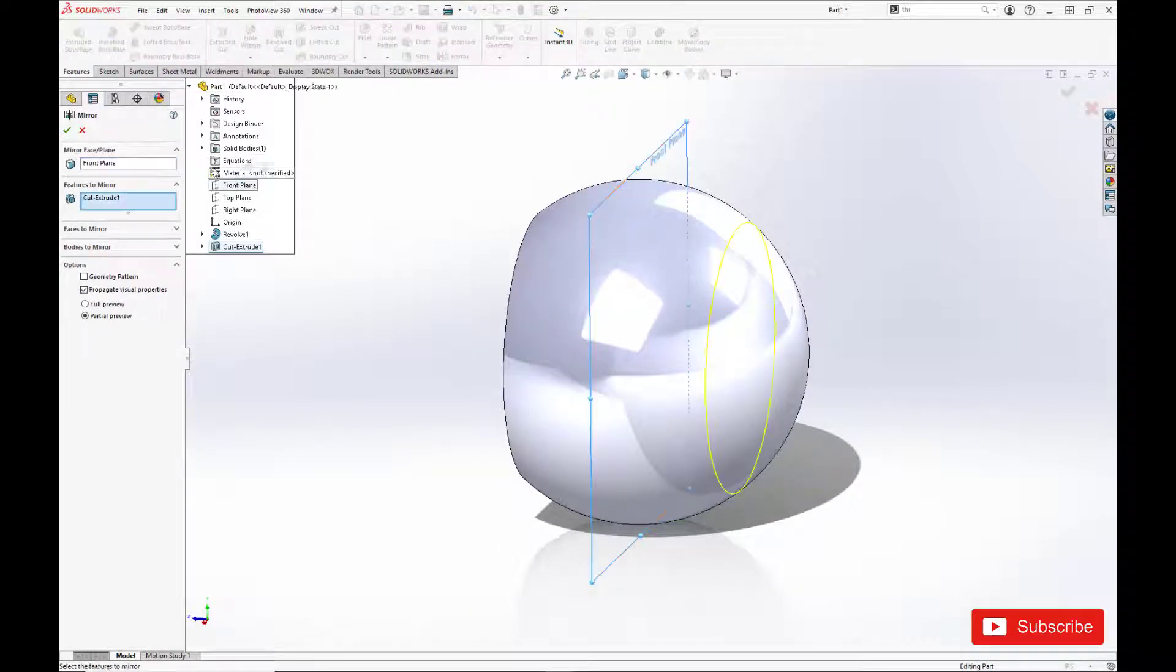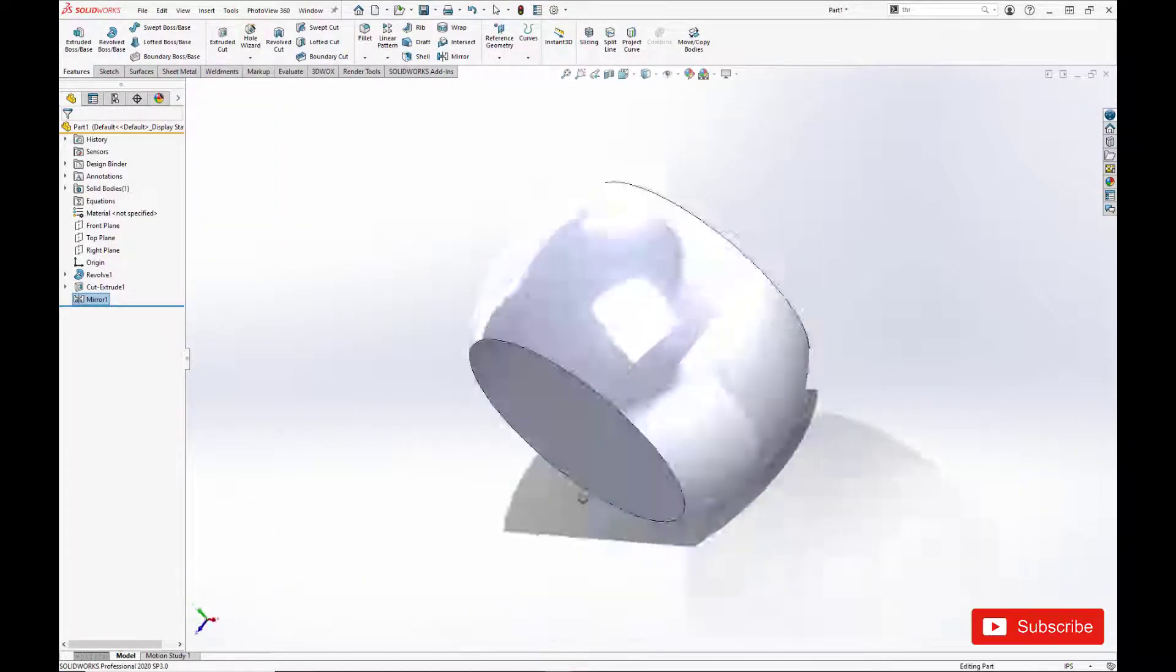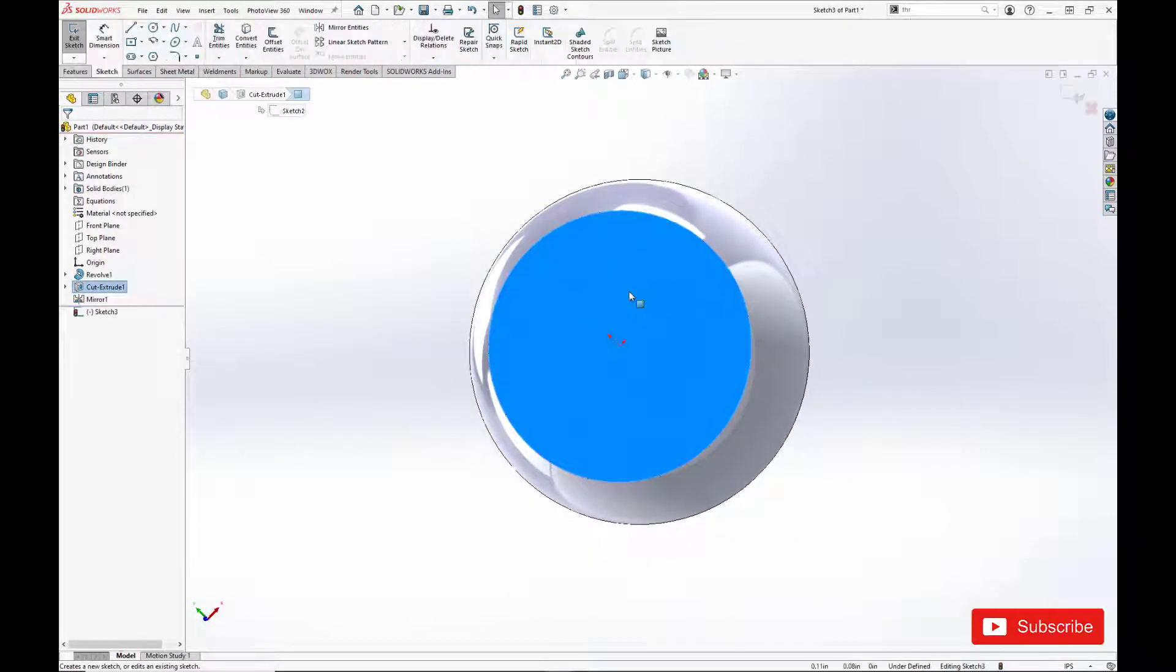Alright, now we just have to do our bore diameter, which is the through hole in the ball.